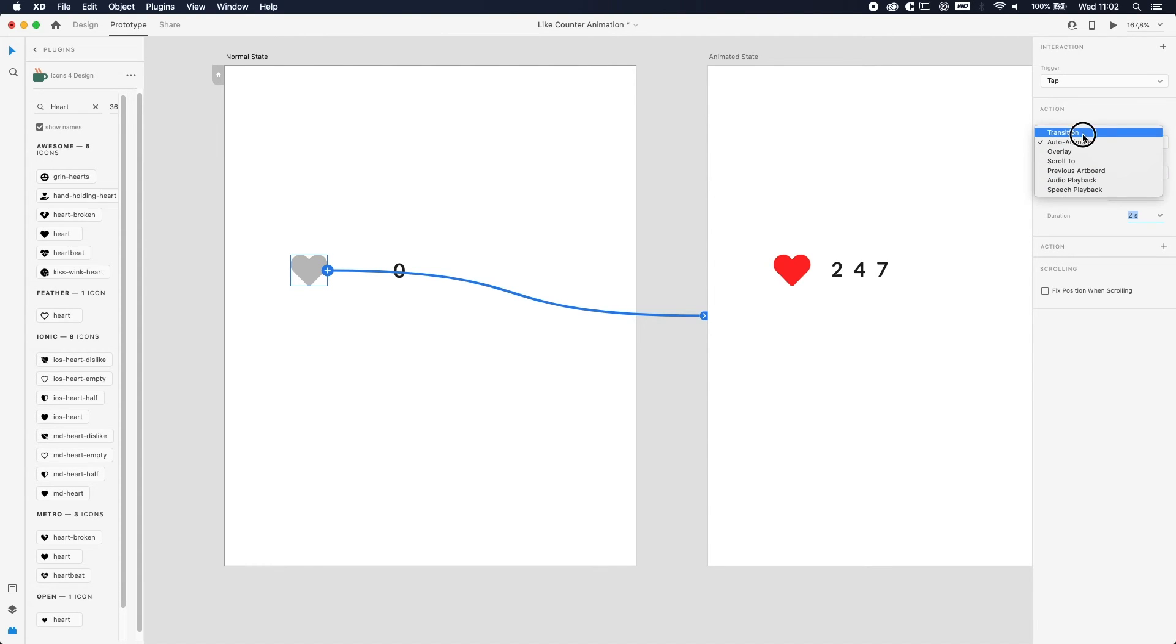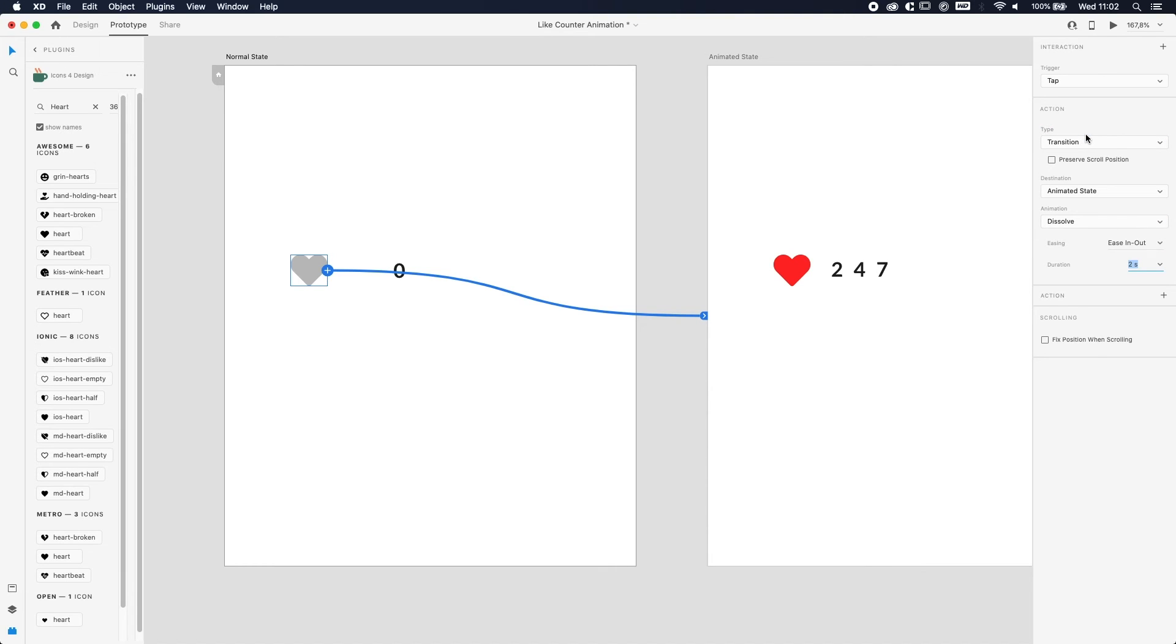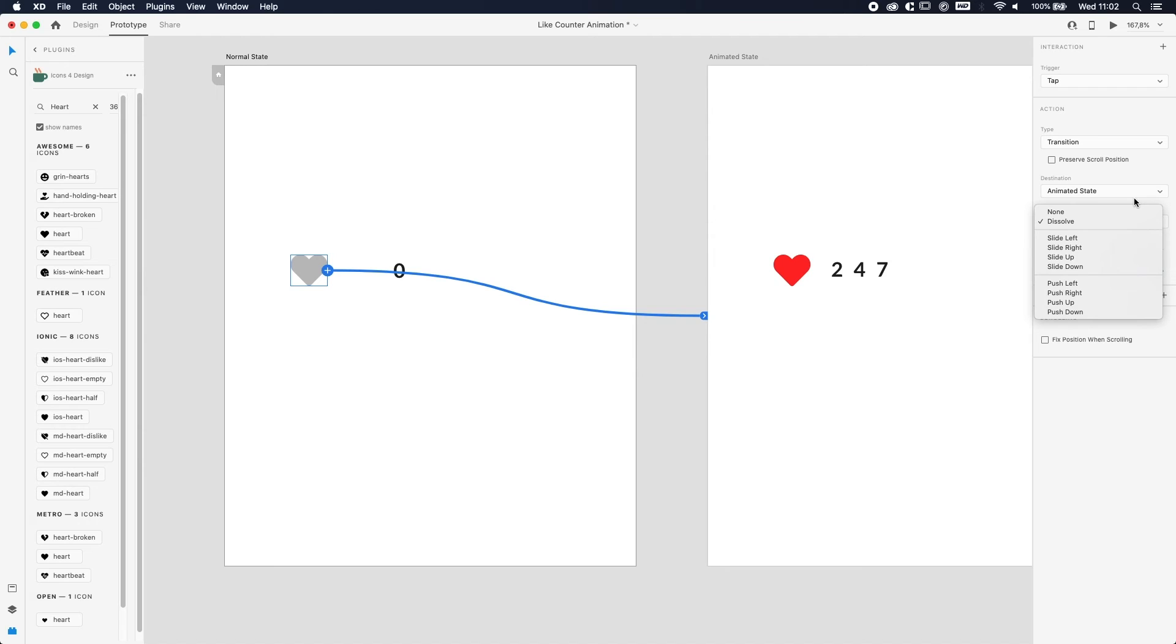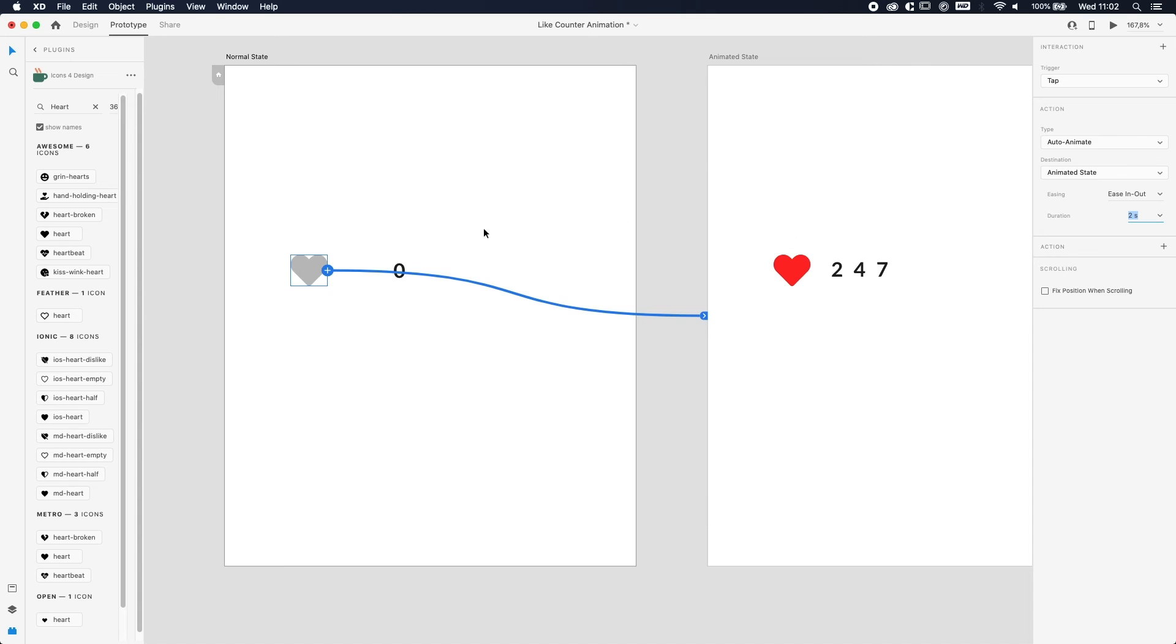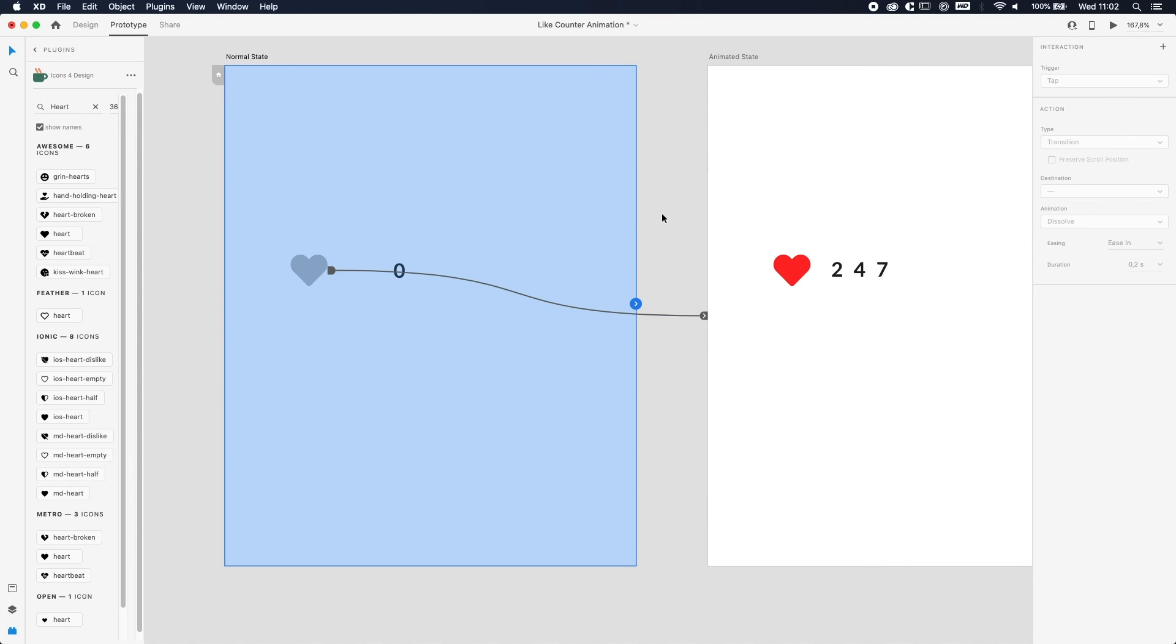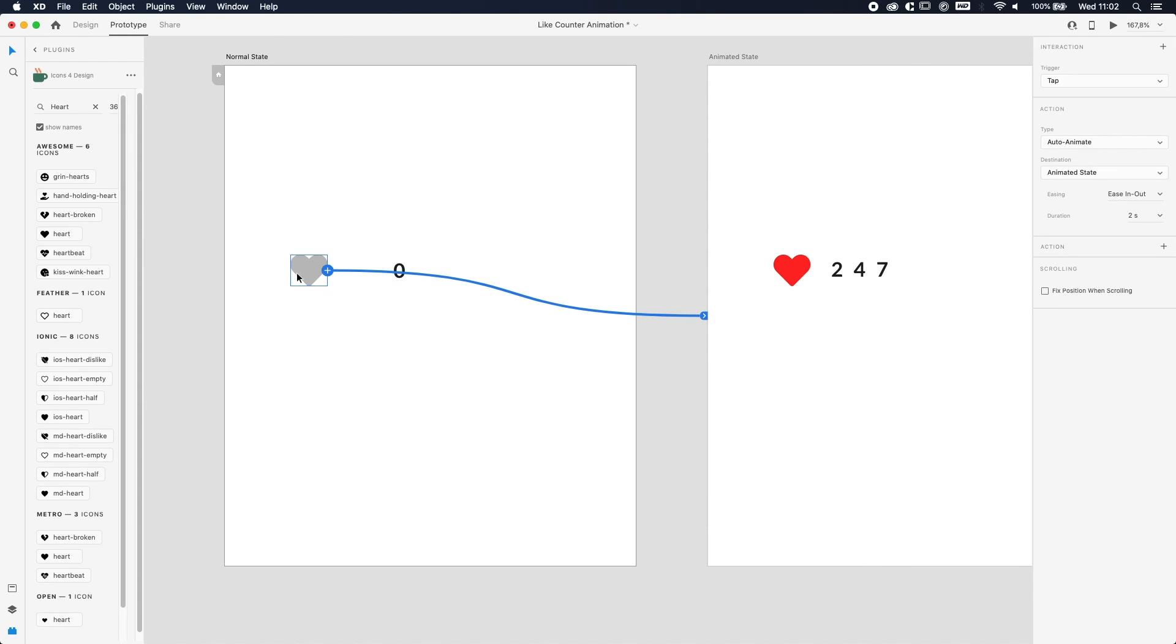For example, if you use Transition, you will have some options for how you want the transition to happen. So we're going to choose Auto Animate. The easing—with easing, the animation is more smooth and goes from slow to fast and slows down a bit instead of like a constant pace. And the duration, well that's pretty straightforward: how long do you want the animation to happen?